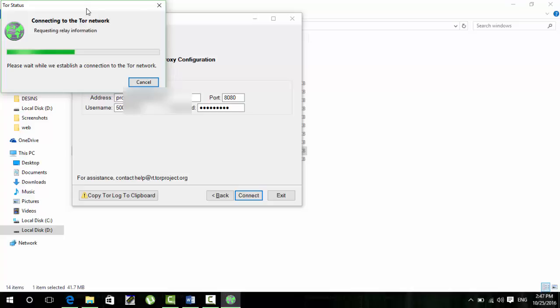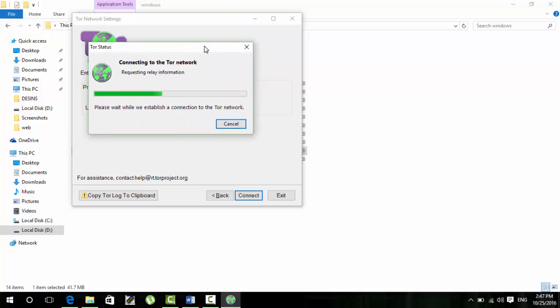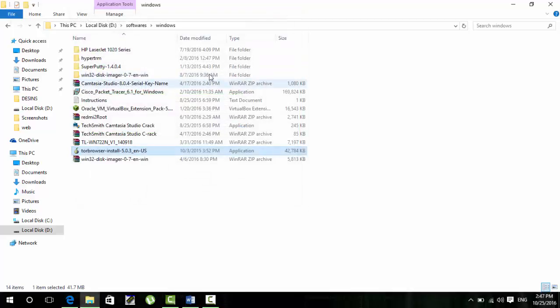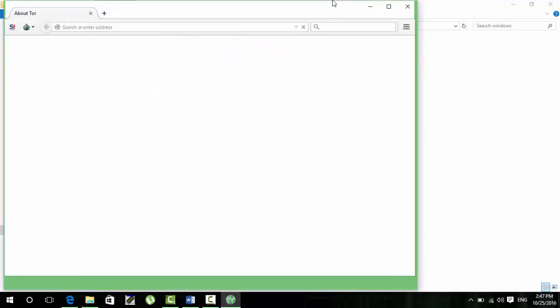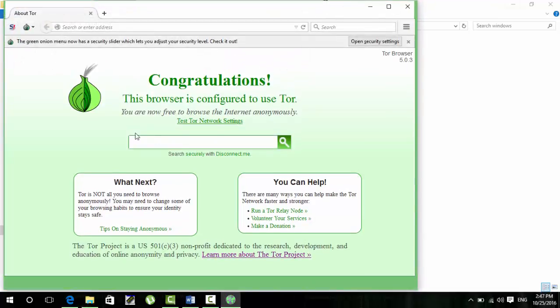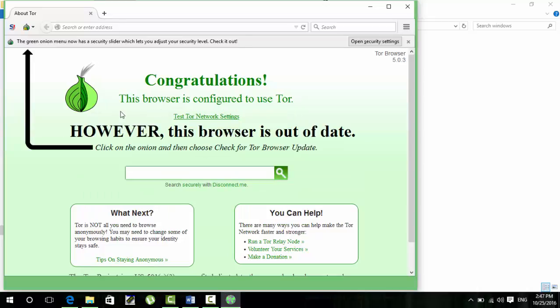Congratulations guys, now your browser is configured to use Tor network. Tor network is an anonymous network. The benefit of this browser is that you can access all your blocked websites through this browser. And this browser will also create a proxy SOCKS5 proxy in your PC.